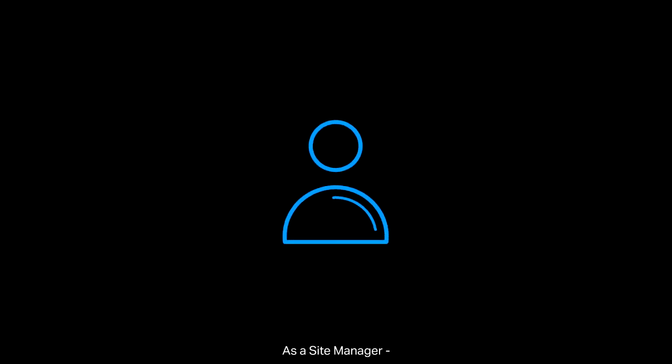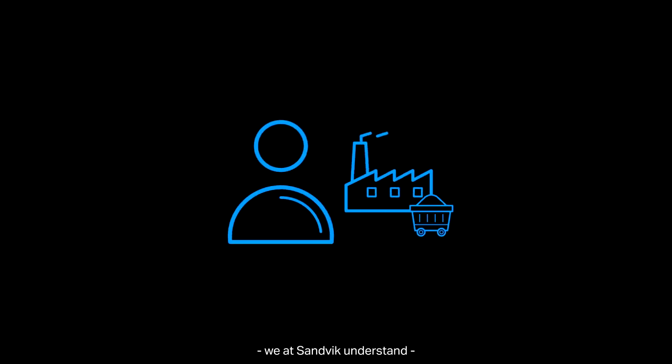As a site manager, we at Sandvik understand that safety is one of your number one priorities.